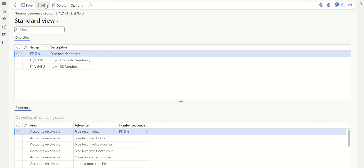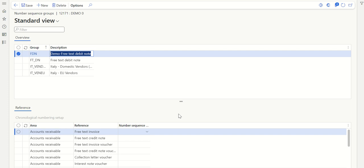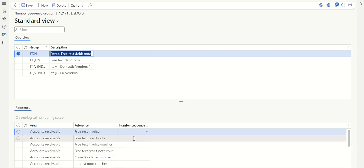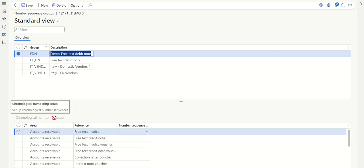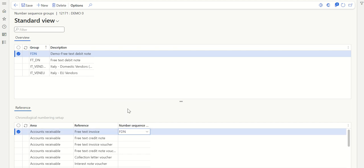If you want to create a new one, just click New. You can give it a name — let's say Free Text Debit Note — and call it Demo, which is my legal entity. Then enter Free Text Debit Note, create the group, and click Save. Once saved, you can see values appearing here for chronological number setup, including Free Text Invoice. Now let's assign the number sequence I created previously — select FDN and save.